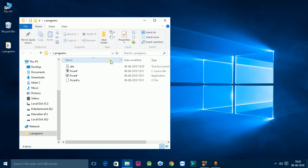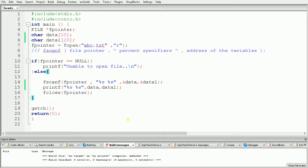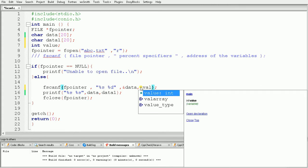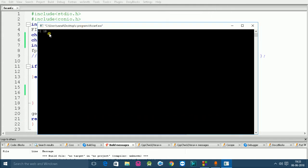Now suppose in the file we have an integer value — instead of "programmer" we add the integer value 10. For an integer we use the percent specifier %d, and we need an integer variable to store this value, so we declare int value. We give the address of value using ampersand value, and in the printf statement we use %d with a reference to value. Let's build and run — the output is "hi 10".